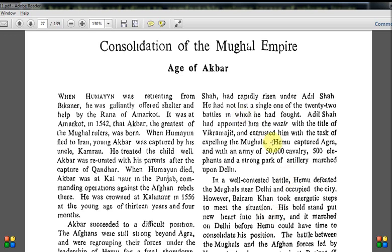The chapter is titled 'Consolidation of the Mughal Empire: Age of Akbar.' When Humayun was retreating from Bikaner, he was gallantly offered shelter and help by the Rana of Amarkot. You know that Sher Shah defeated Humayun in the battles of Chausa and Kanauj in 1539 and 1540, so when Humayun was going through the Rajput area, the Rana of Amarkot gave him shelter — and that is where Akbar was actually born. Akbar was not born in Delhi or Agra; he was born at Amarkot in 1542.